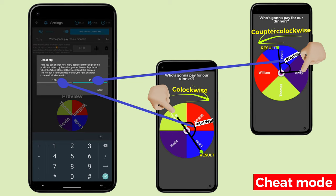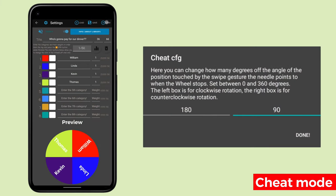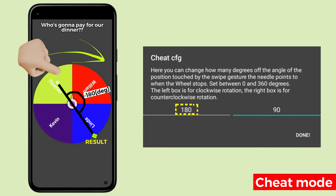Again, let's swipe to make the result Linda. First I rotate clockwise, thus swipe the angle of the Linda part minus 180 degrees. Again, as expected, Linda was selected.